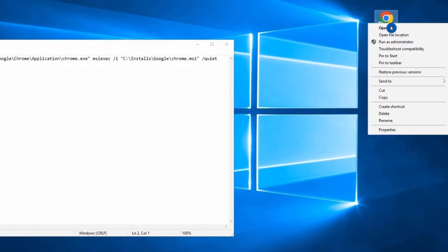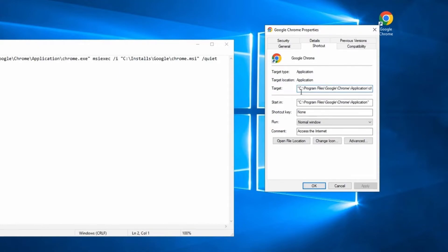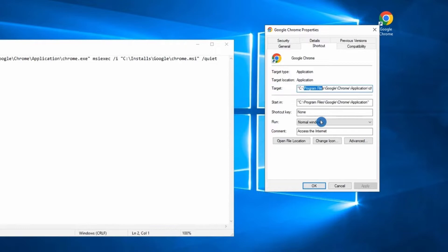right click on Google Chrome, then select Properties. Here you can see where Google Chrome gets installed on my computer. I've seen cases where instead of Program Files, it goes to Program Files x86. So make sure you have the correct path.